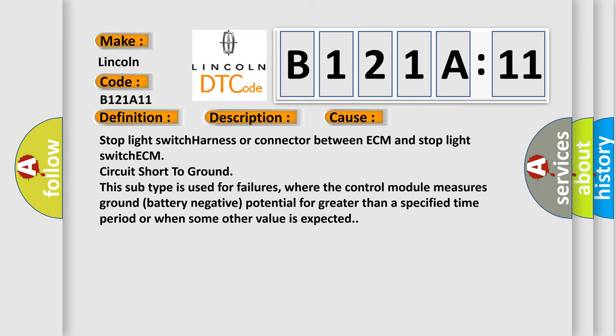This subtype is used for failures where the control module measures ground (battery negative) potential for greater than a specified time period or when some other value is expected.